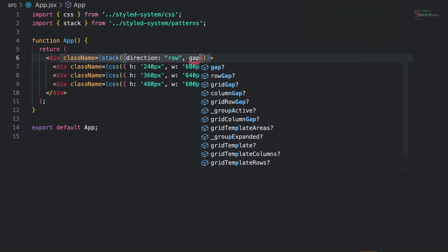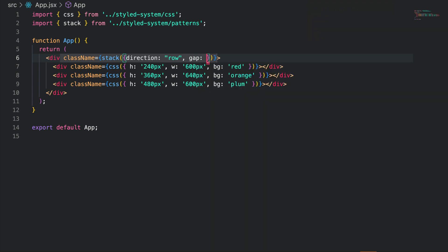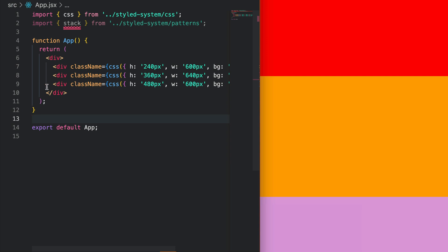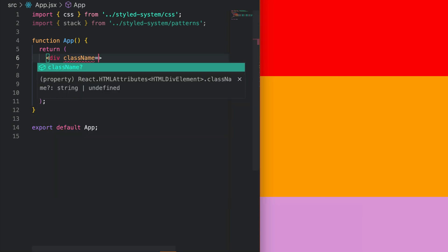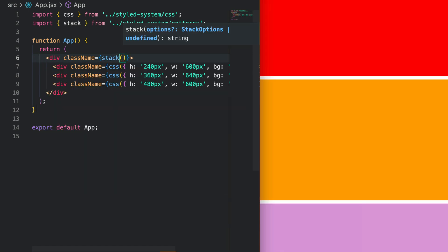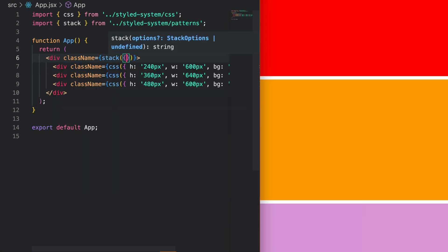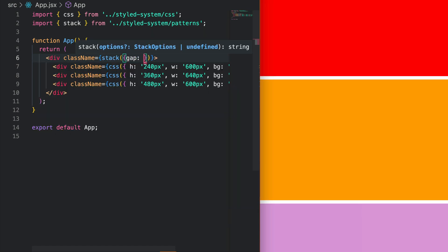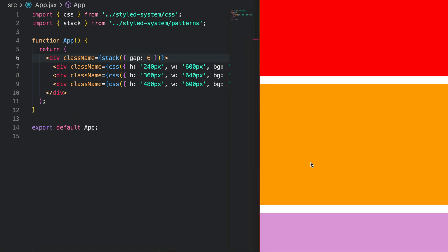Gap is another property that defines the spacing between the elements inside the stack. Let's say we have these three divs and we want to stack them together. So we go in and grab stack here and give it a gap of 6, which means 24 pixels. And here's what we have.